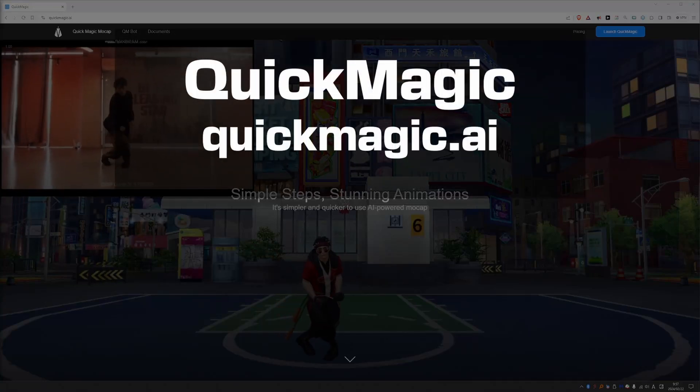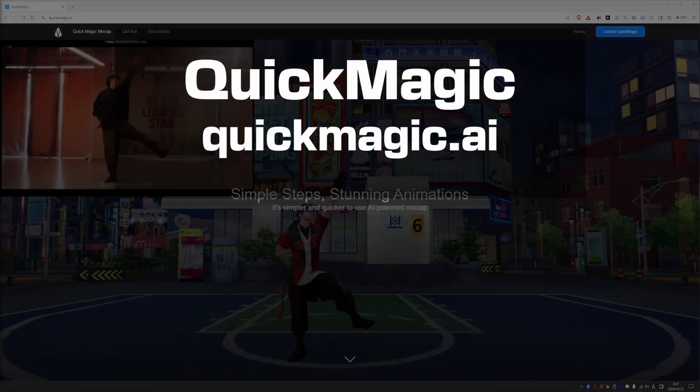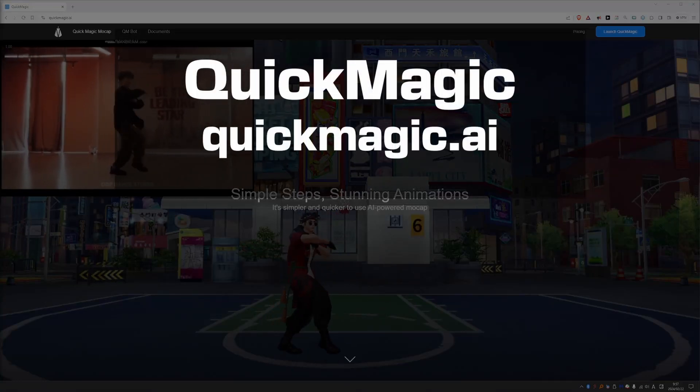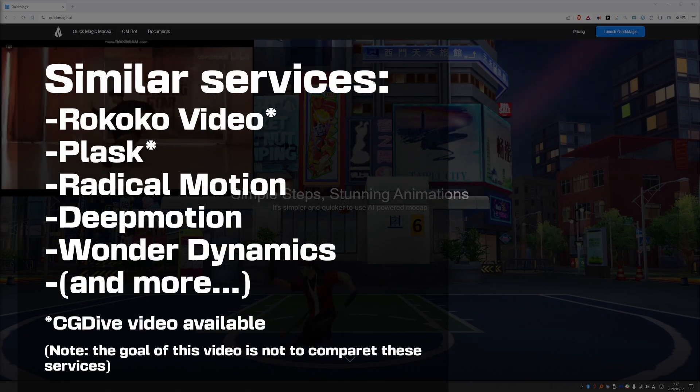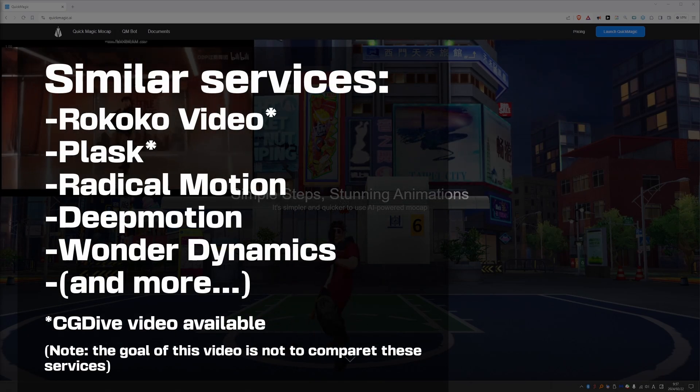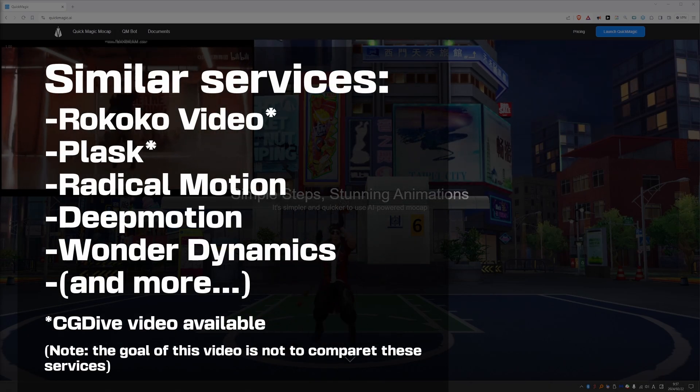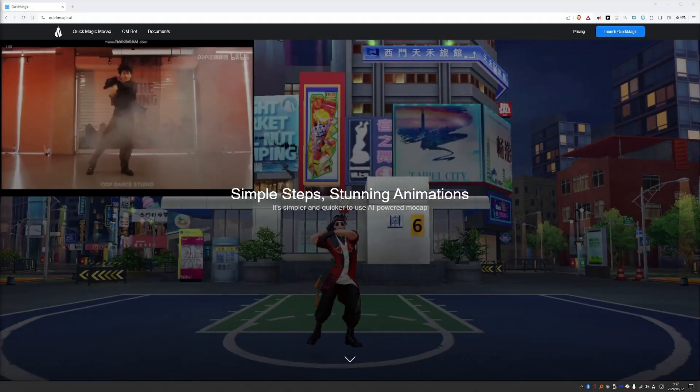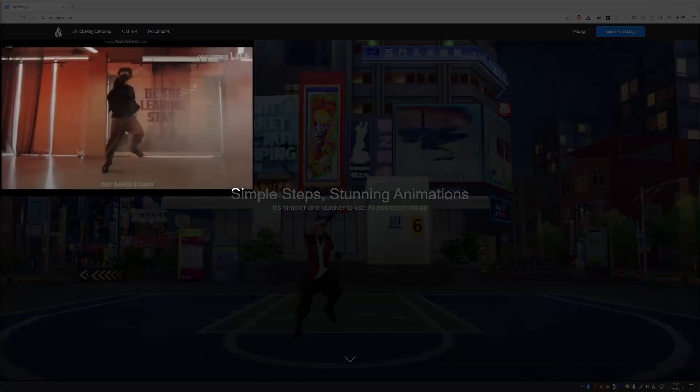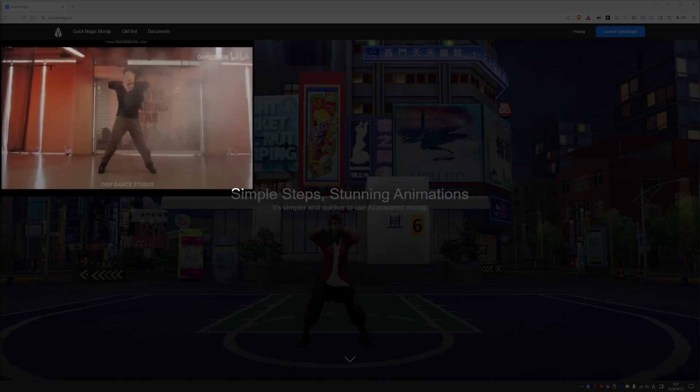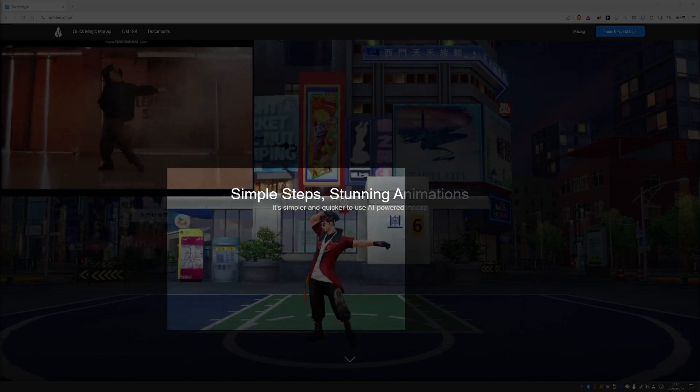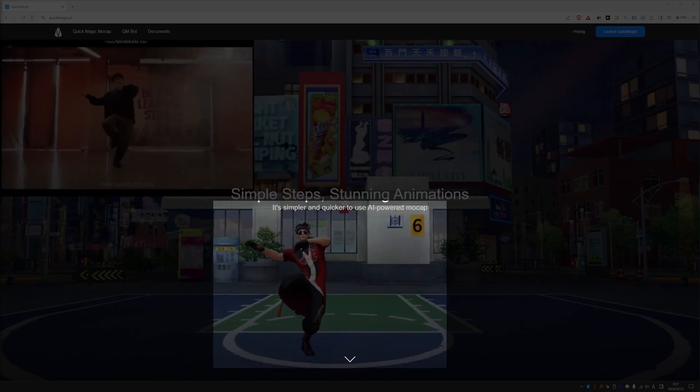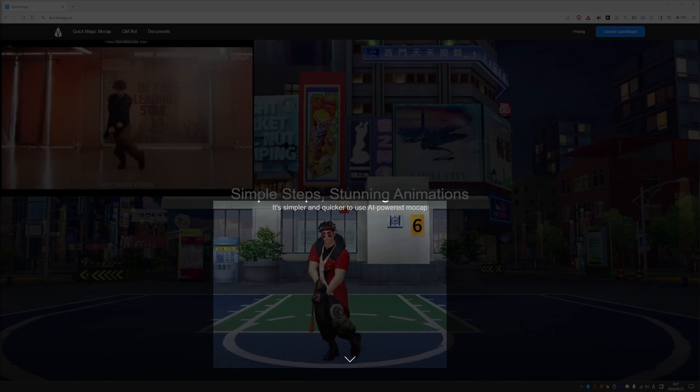This is a video about a new AI video to mocap service called QuickMagic. There are similar services out there and I've made videos about some of them in the past. The basic idea of video to mocap is that it can convert normal 2D video showing human movement into 3D skeletal animation data, or in other words, motion capture data.